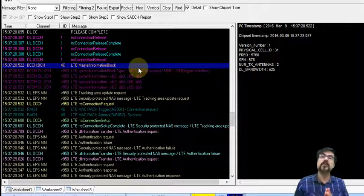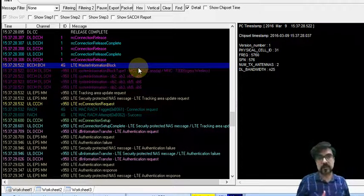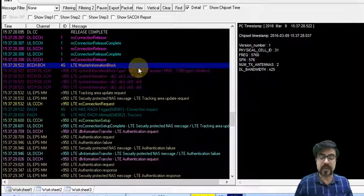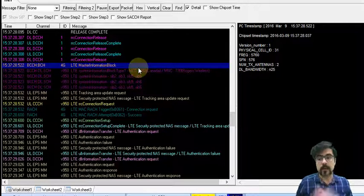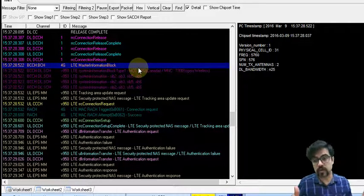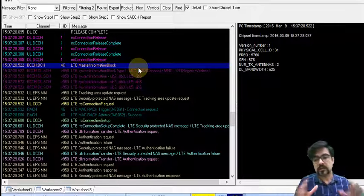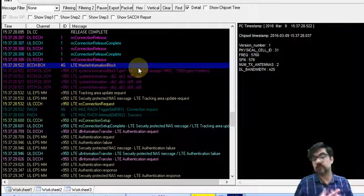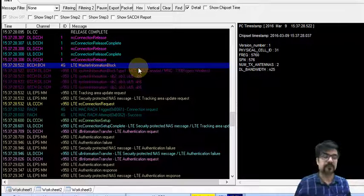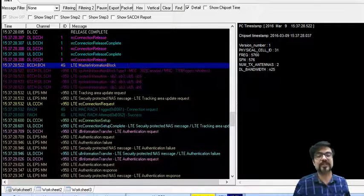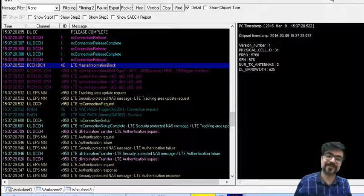So this is all of the concepts of circuit switch fallback. I hope it was good. I hope you enjoyed. I tried to cover all of the things in the shortest format. Don't forget to subscribe to the channel. Bye everyone.